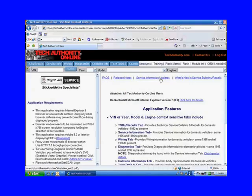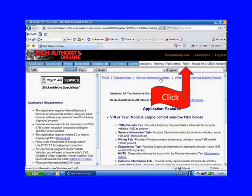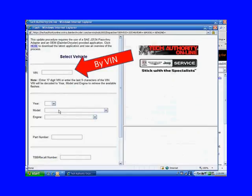About a third of the way down, you can see the blue tabs. They start with TSB slash recall. Follow that line all the way over to where it says Flash, and click on that.